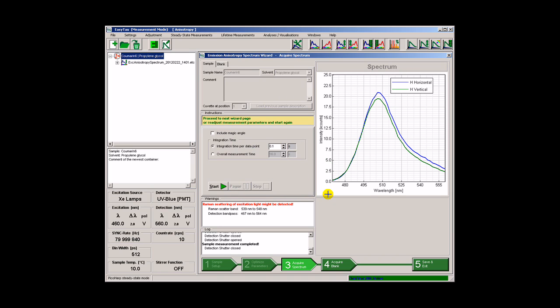The measurements are completed. The wizard is able to measure a blank sample, but we will skip this step again.